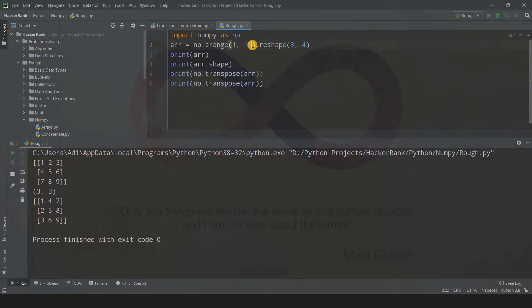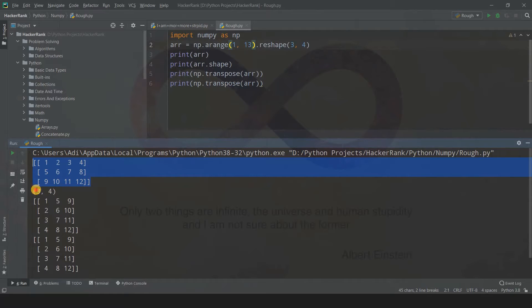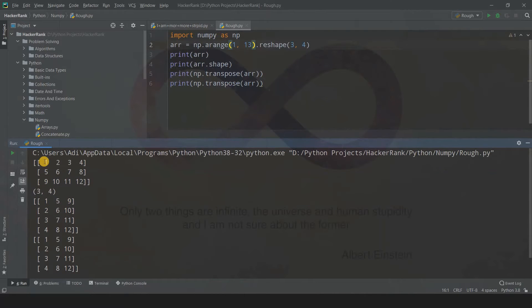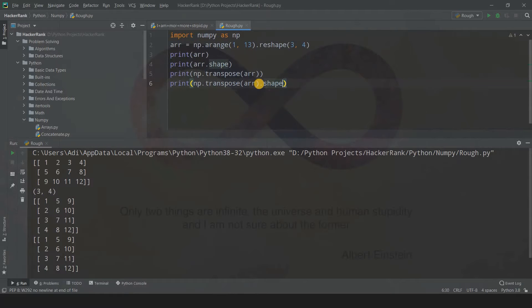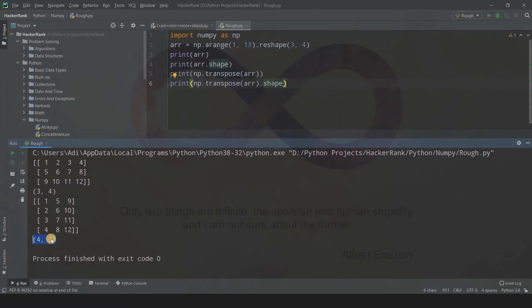Now let's run this code. This is my original array with 12 elements of shape 3x4 — 3 rows and 4 columns. When we take its transpose, each row gets converted into a column. I'll print the shape of the transposed array with .shape. The original shape was (3, 4) and the new transposed shape is (4, 3) — we are just reversing the shape.